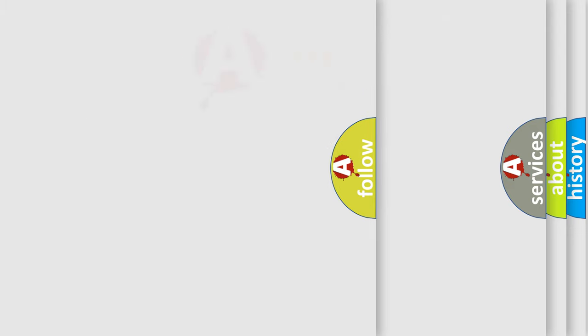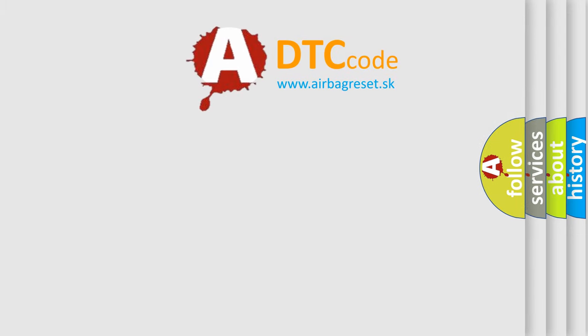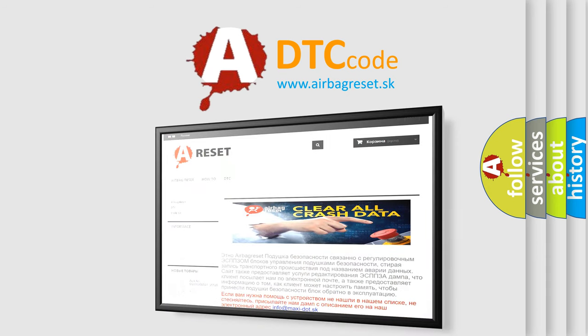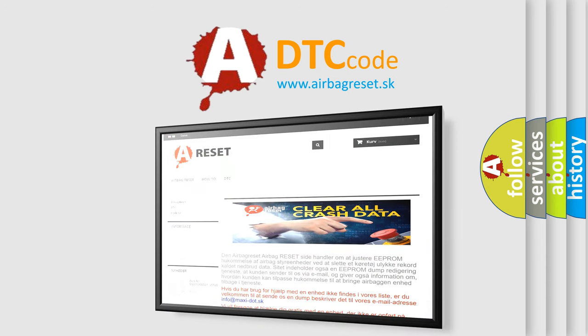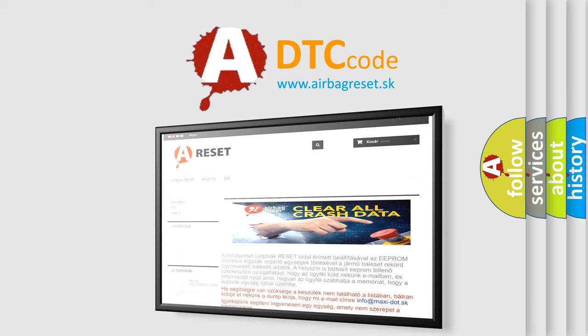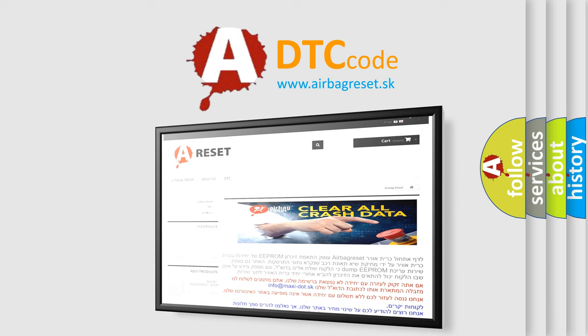The Airbag Reset website aims to provide information in 52 languages. Thank you for your attention and stay tuned for the next video.